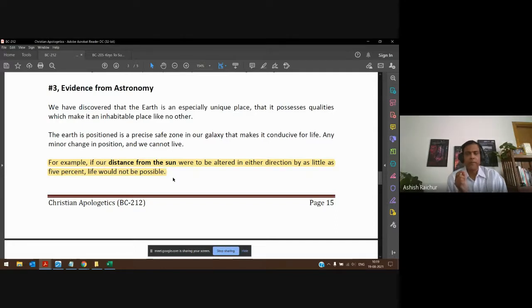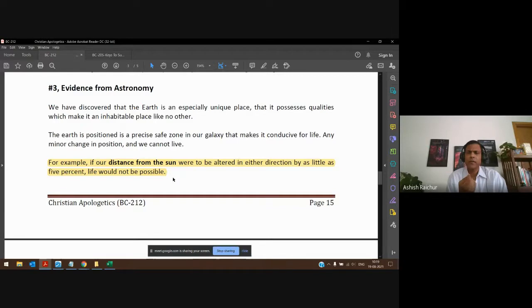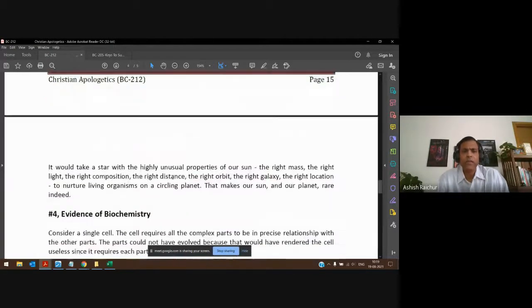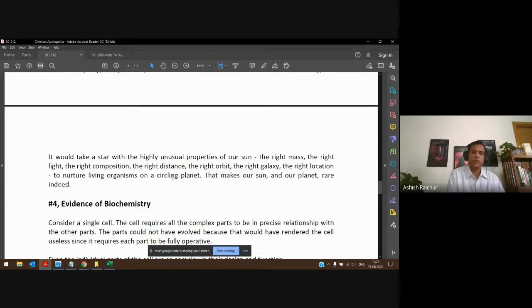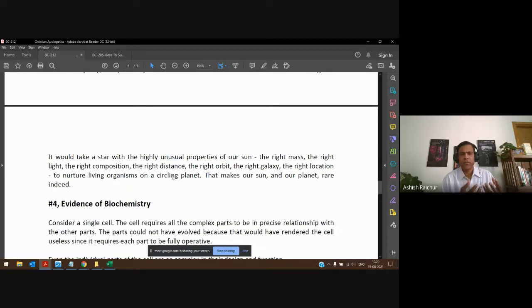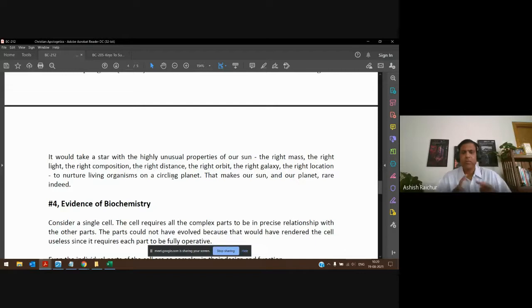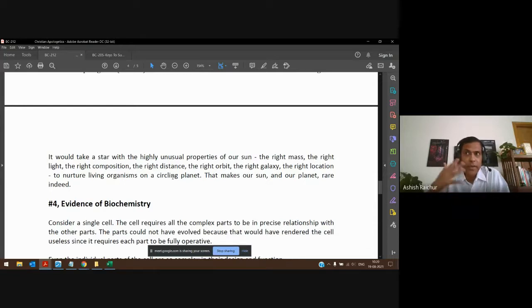Look at the composition of the sun — the right amount of light, the right distance from the earth, the right amount of gravity — so that life on earth is possible. Could that happen by chance, or was it intentional design? We looked at cosmology, physics, and astronomy — just giving a high-level highlight — and from all these perspectives when you look at creation, these are things we need to think about.